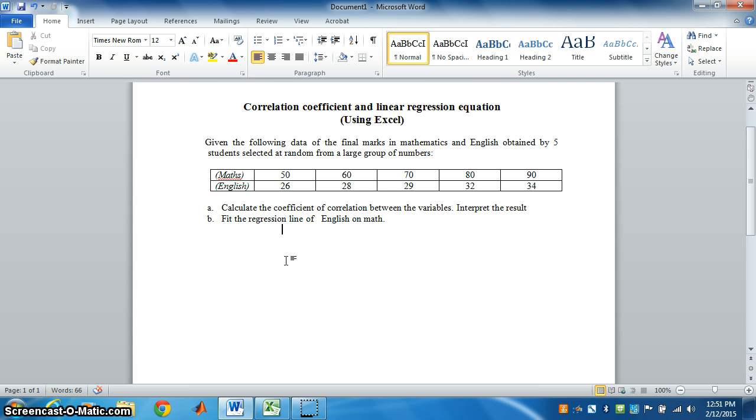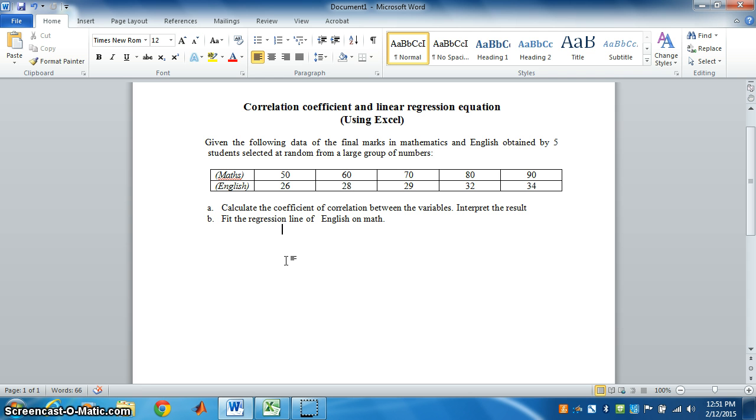Now, let's do this question. We have one question here. The marks in math and English are given. We have to find coefficient of correlation and interpret the result. By seeing the value of R, we have to say what type of correlation is it. So, we will do this question here in Excel.